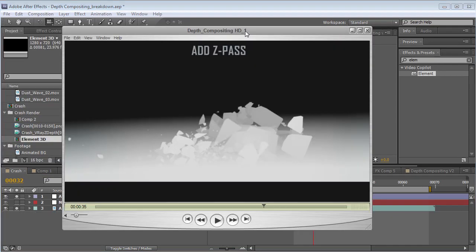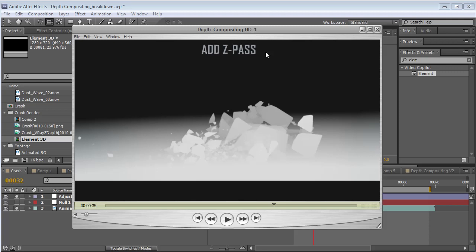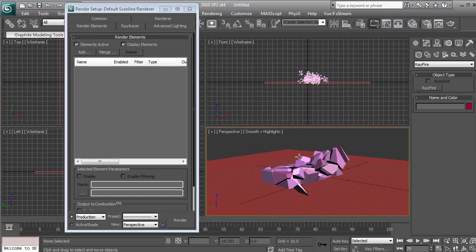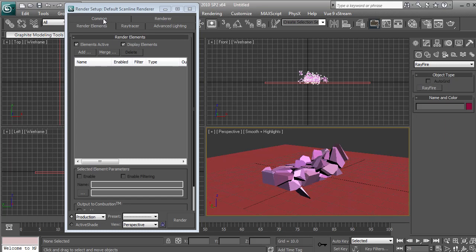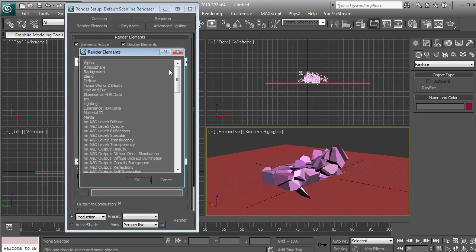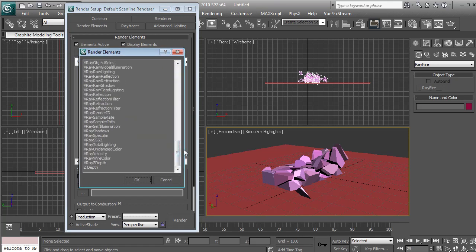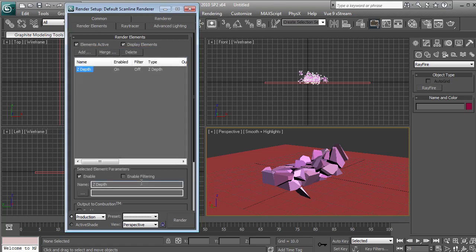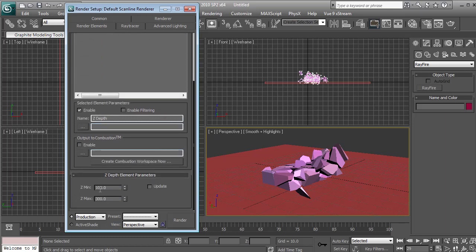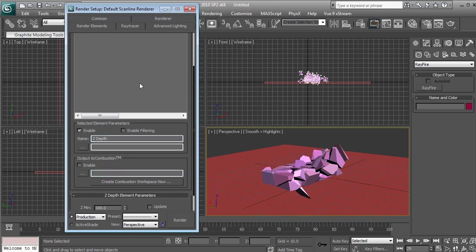Now some people might be wondering, where does this Z-Pass come from? You can get it a few different ways. Inside of most 3D applications, you can go into the render settings — in this case render elements — and add a multi-pass render option, so we could do a Z-Pass. Usually there are options like depth and distance, so that's the minimum and the maximum. When you render it out, it creates a separate file that has just that depth information.